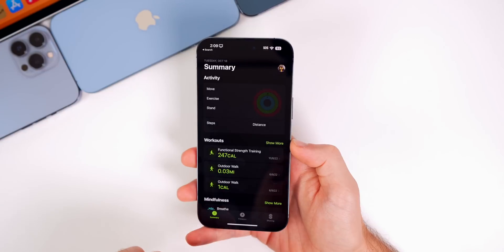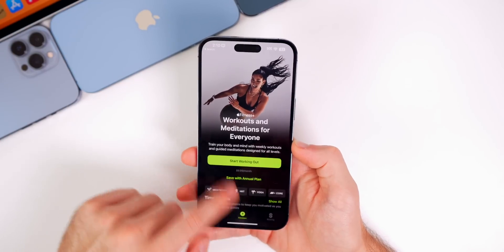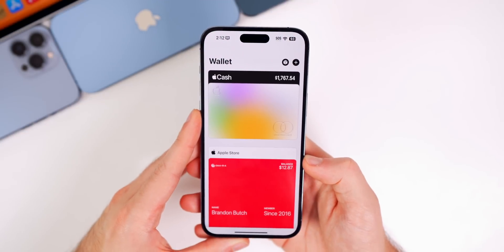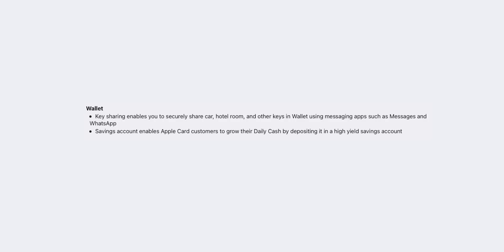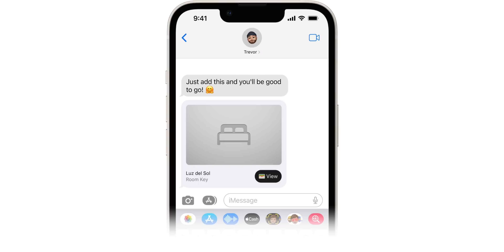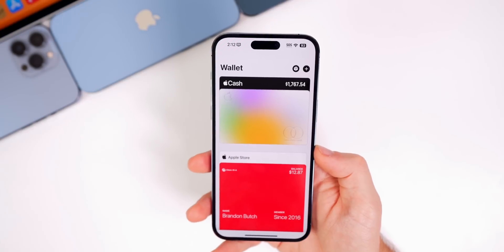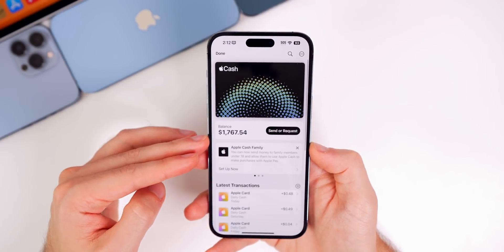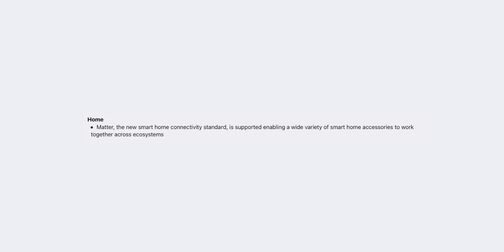Apple Fitness Plus is now supported on all iOS 16.1 devices regardless of whether you have an Apple Watch paired, whereas before an Apple Watch was required. iOS 16.1 also introduces a couple of big features for the Wallet app. First, key sharing allows you to securely share car, hotel room, and other keys via Messages and WhatsApp. Second, the savings account is officially launching for Apple Pay Cash, meaning money in your Apple Pay Cash account will now gain interest.